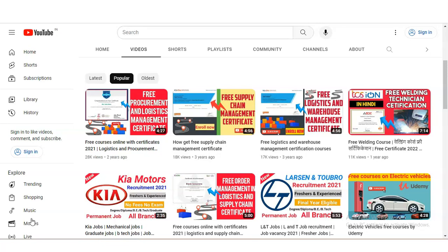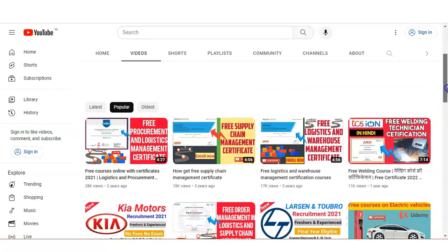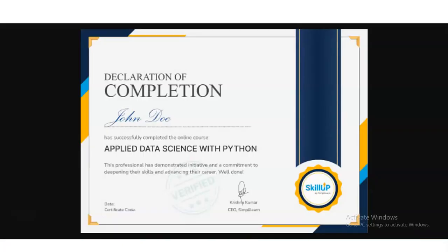Hi everyone, welcome back to our channel MechanicalStream. In today's video, we are going to check the free certification course on Applied Data Science with Python.